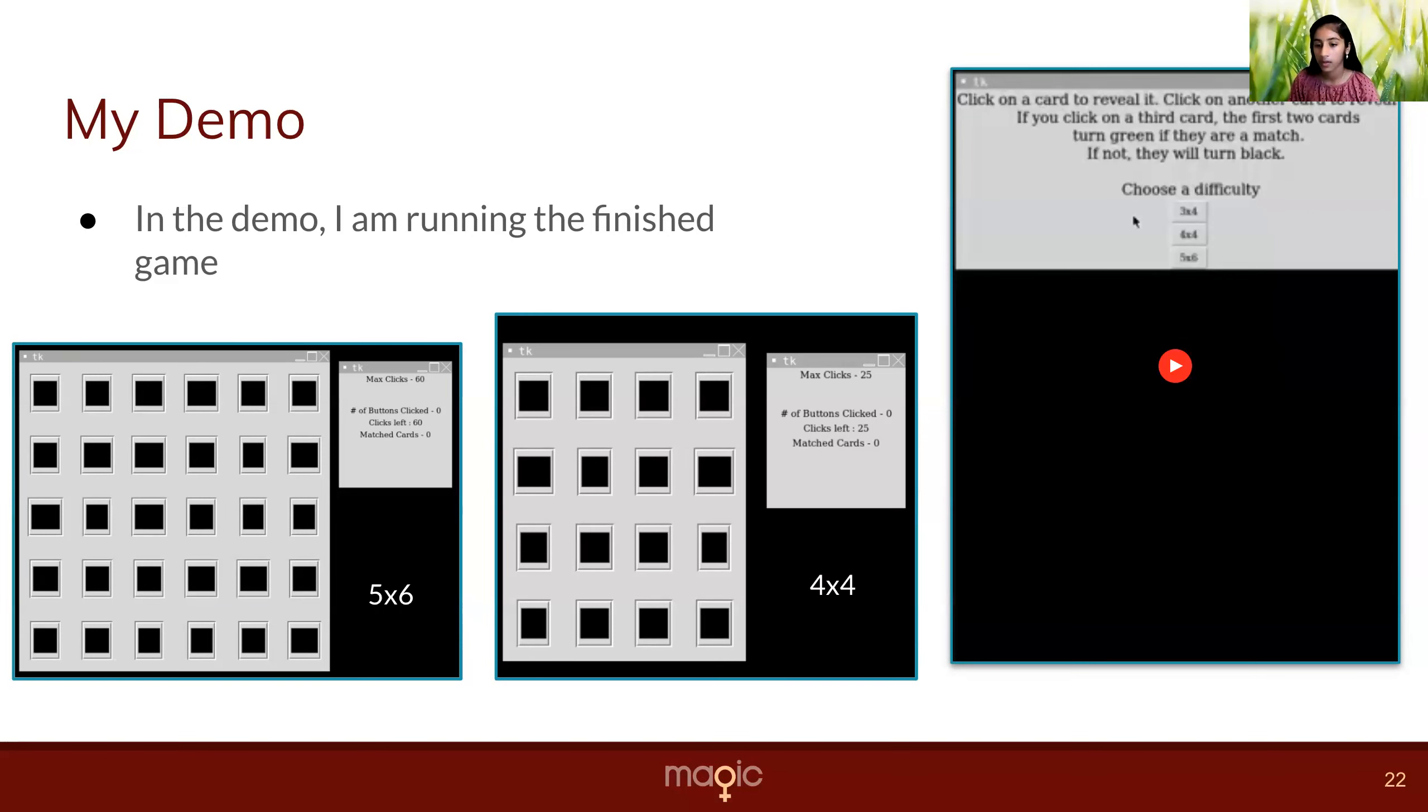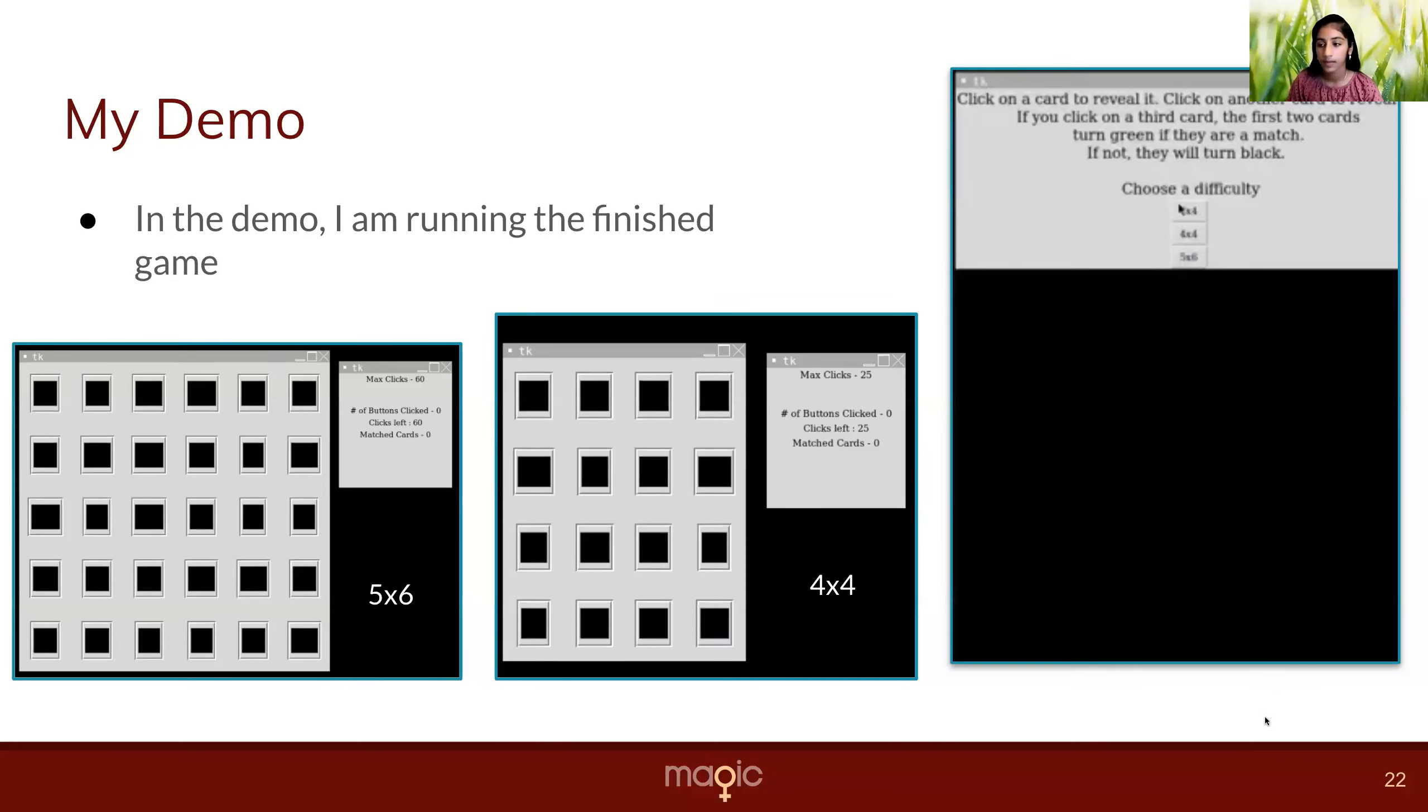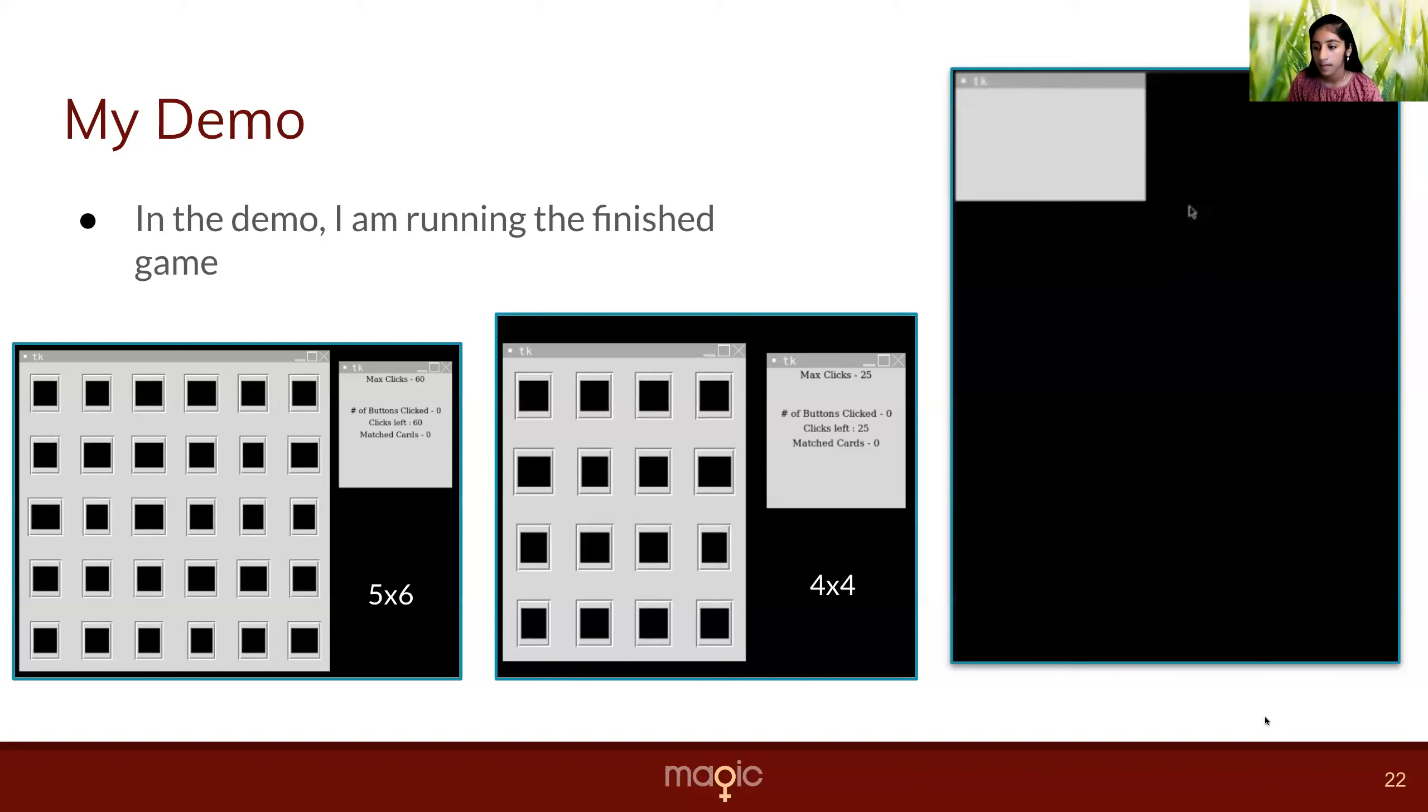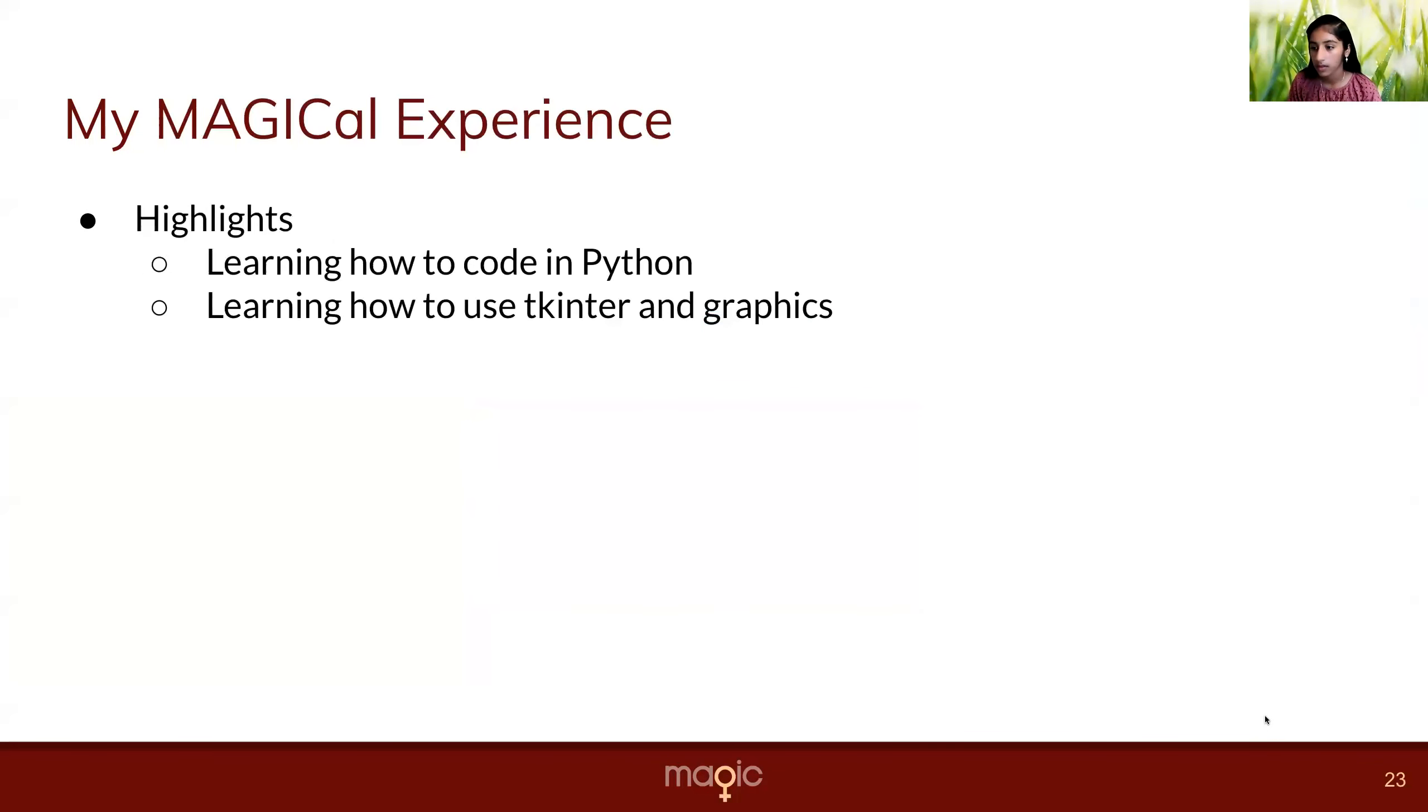Then once I win, I can play again. Below are the pictures of the five by six grid layout and the four by four grid layout. Once you're done with one game, go back, play again, and choose another difficulty.